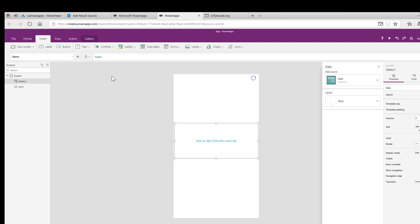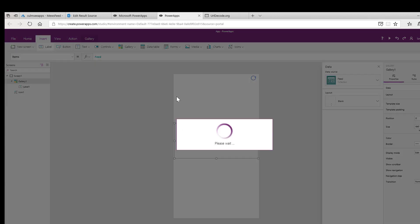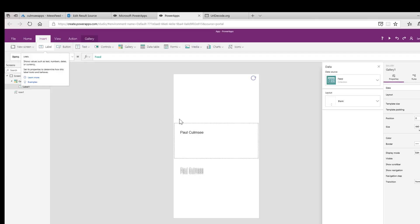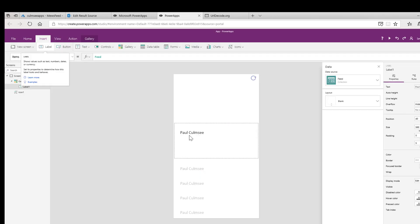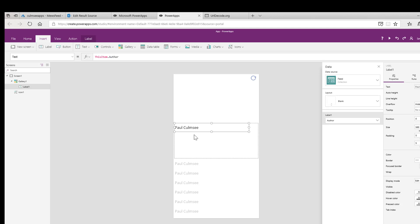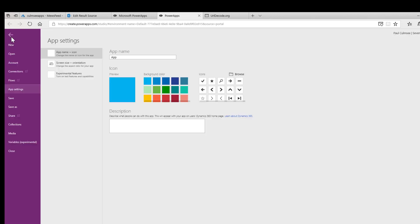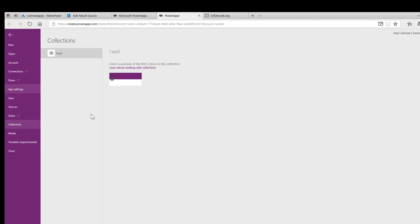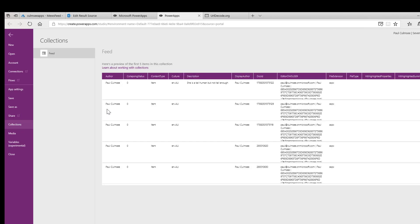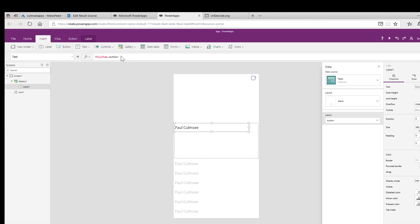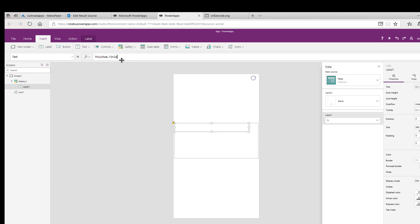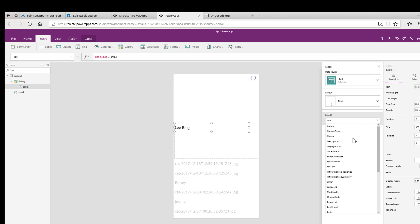I'm now going to add a label. It'll automatically bind it to one of the fields, probably the title field or the author field. Yeah, there it is. This item dot author. If we go back to the collection, it's used the author field. Consequently I can come in here and change that to, for example, this item dot title. I can also do it down here in the panel that relates to the properties for this gallery.